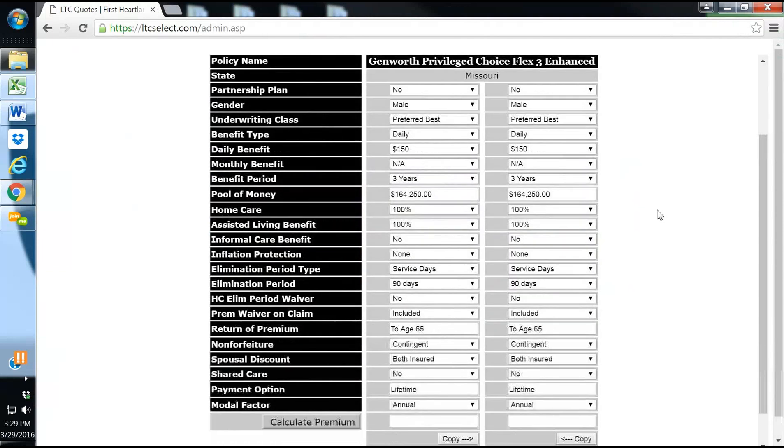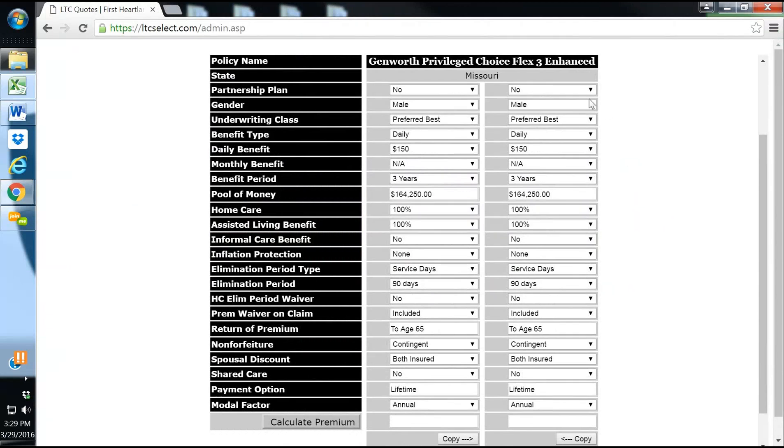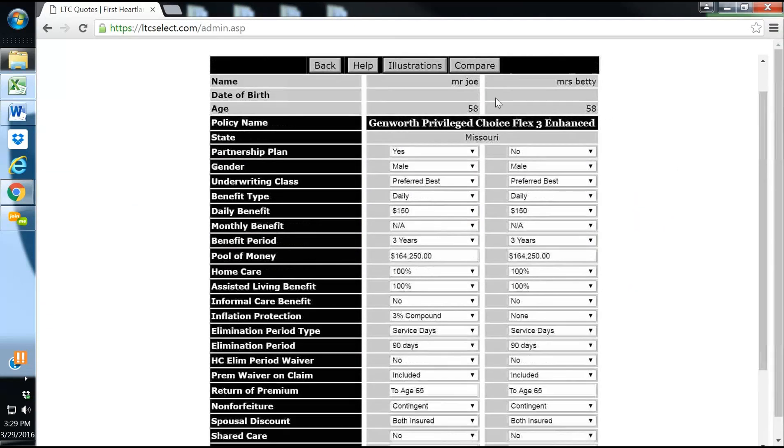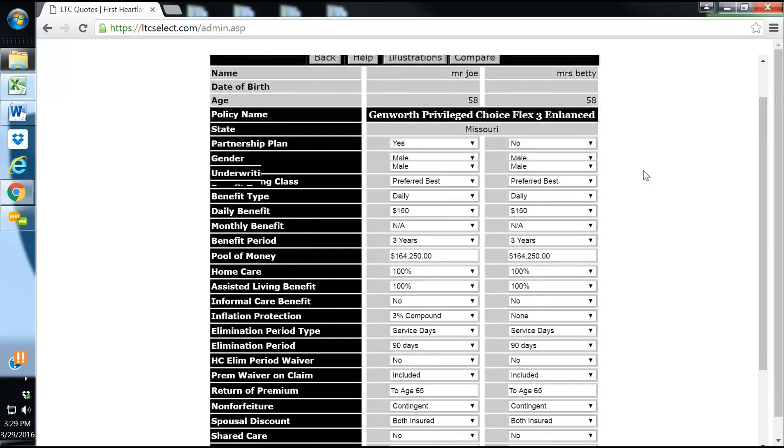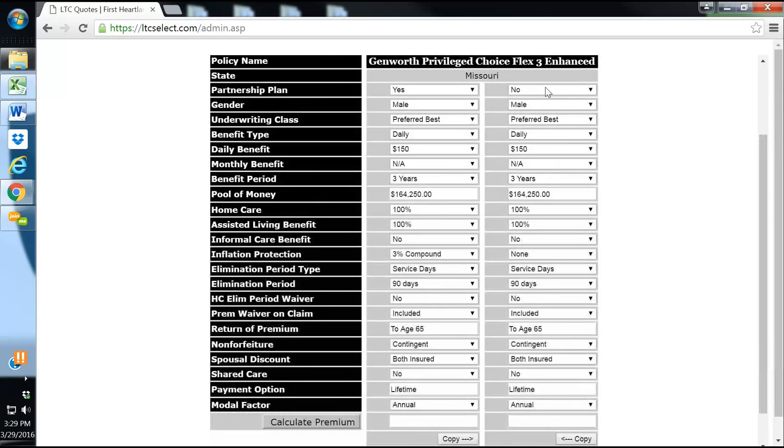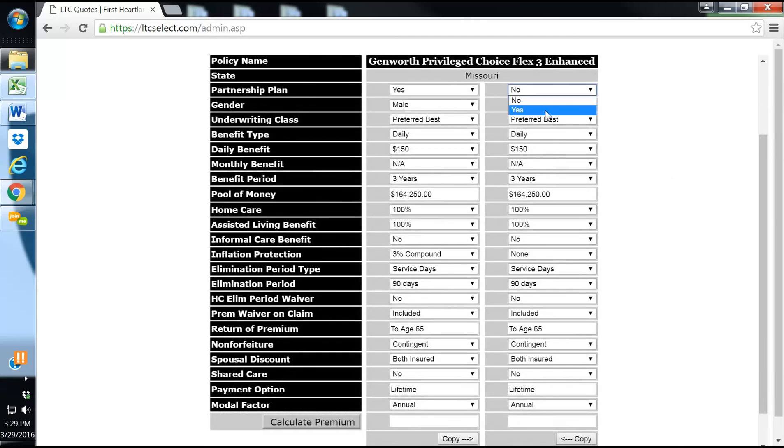We have a way through our agency to run multiple long-term care companies through a long-term care comparison, but we use Genworth more often than any other. We've got Betty and Joe here, both 58. They're married, we'll make a partnership plan.